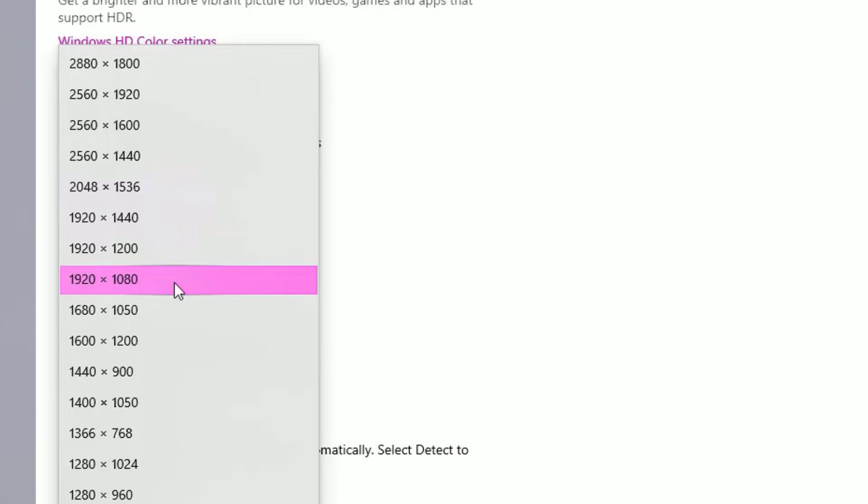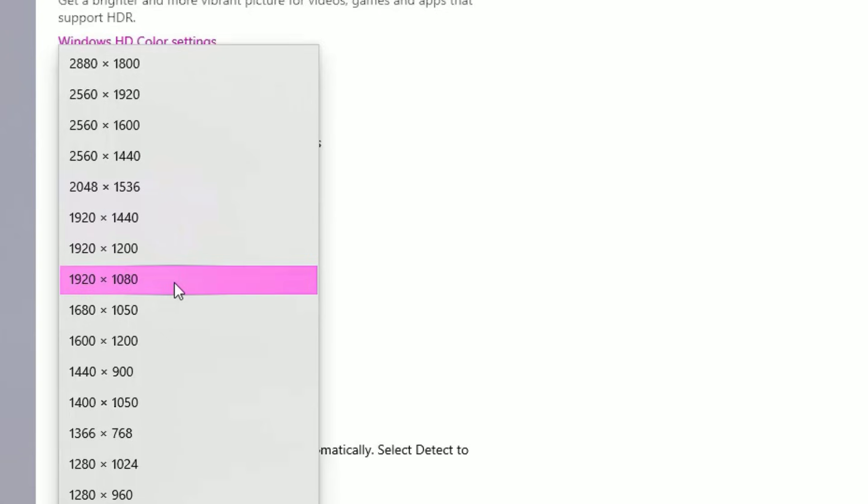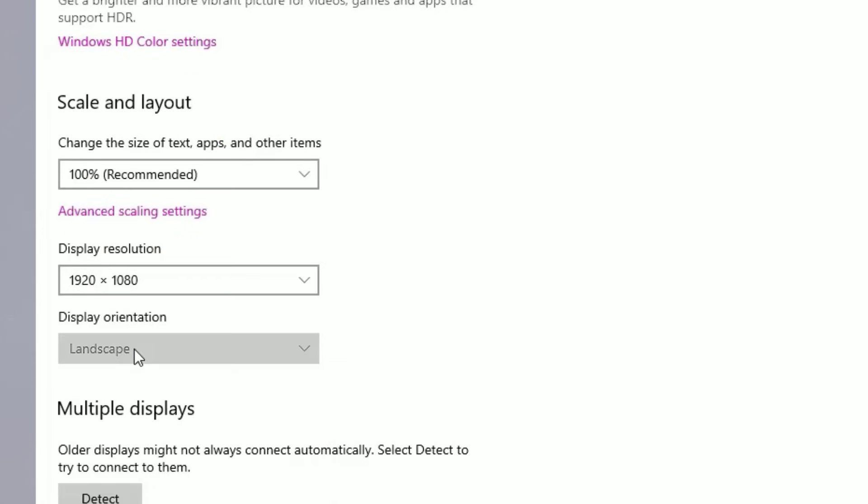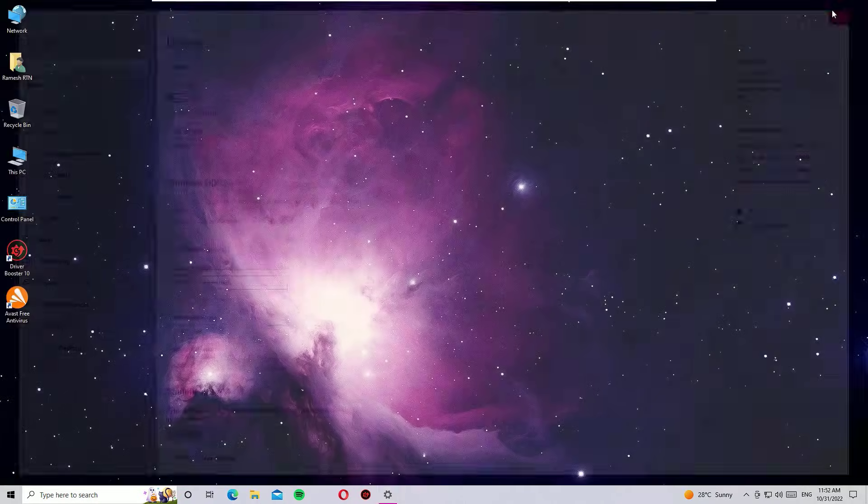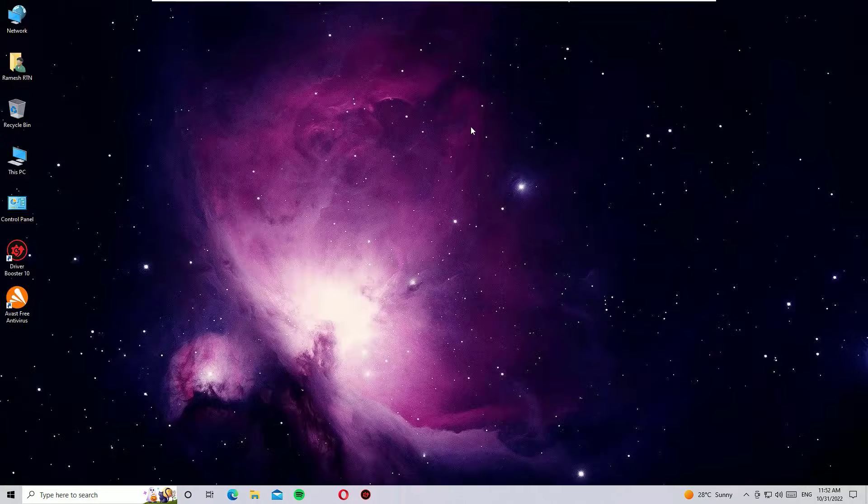If you are using below that, then select the recommended option. And if you are using 4K resolution, that means 3840 into 2160. I'm using Full HD and my monitor supports 1920 into 1080 pixels, so select the highest pixels and see whether the stretched problem is solved or not.